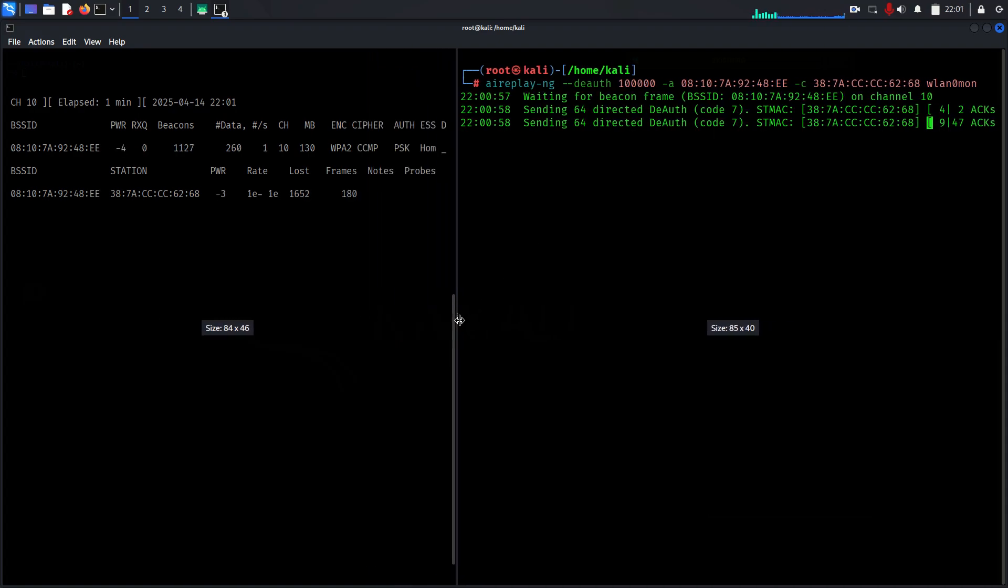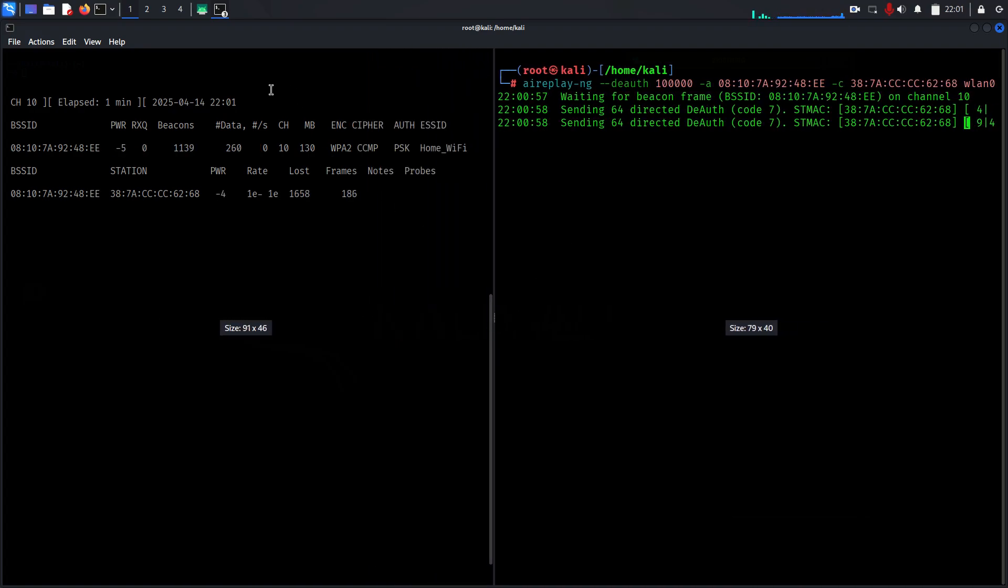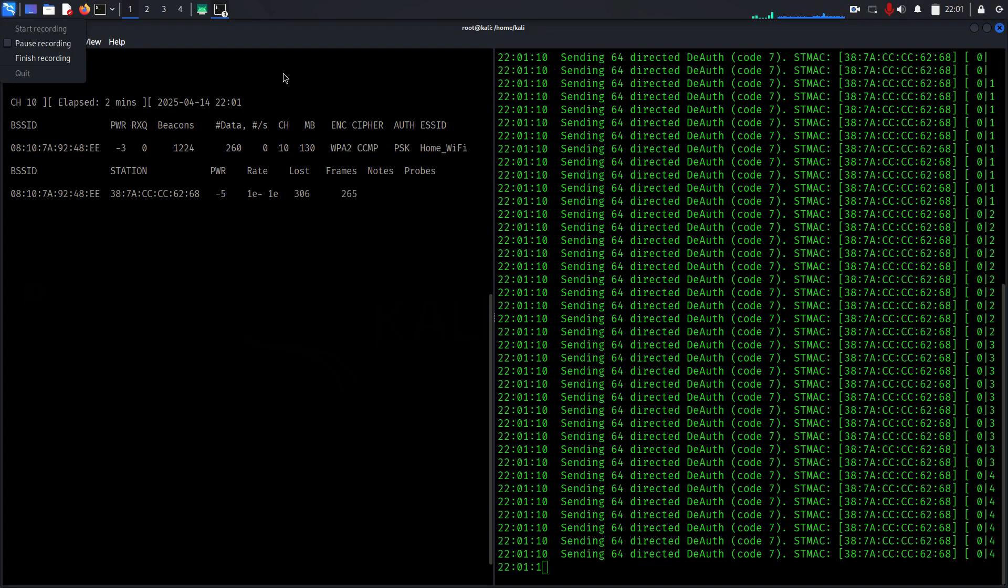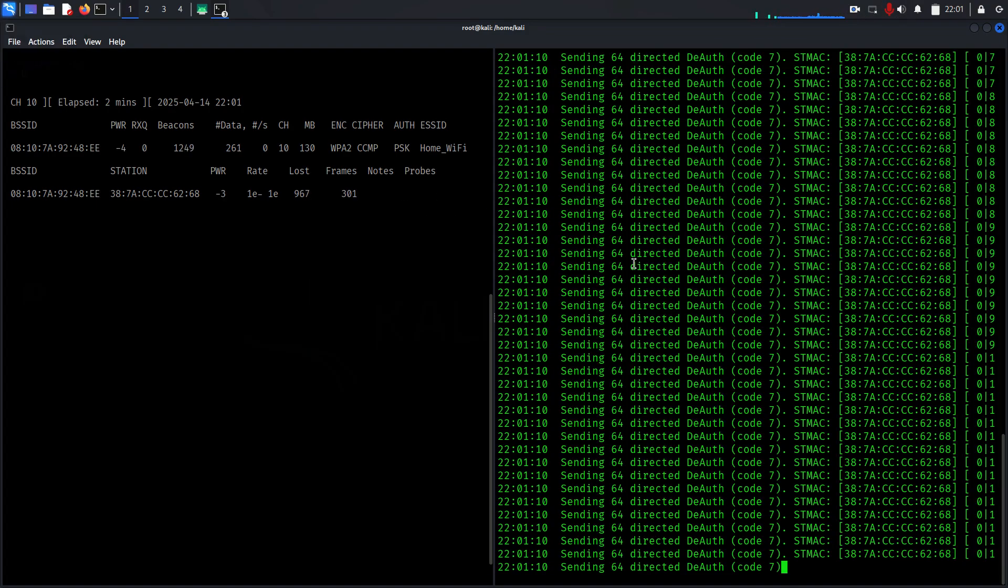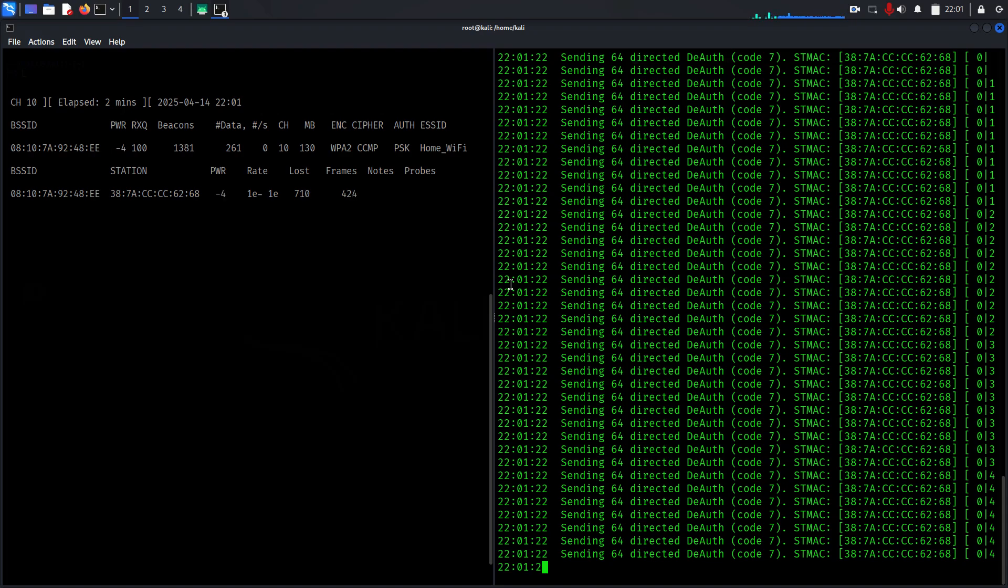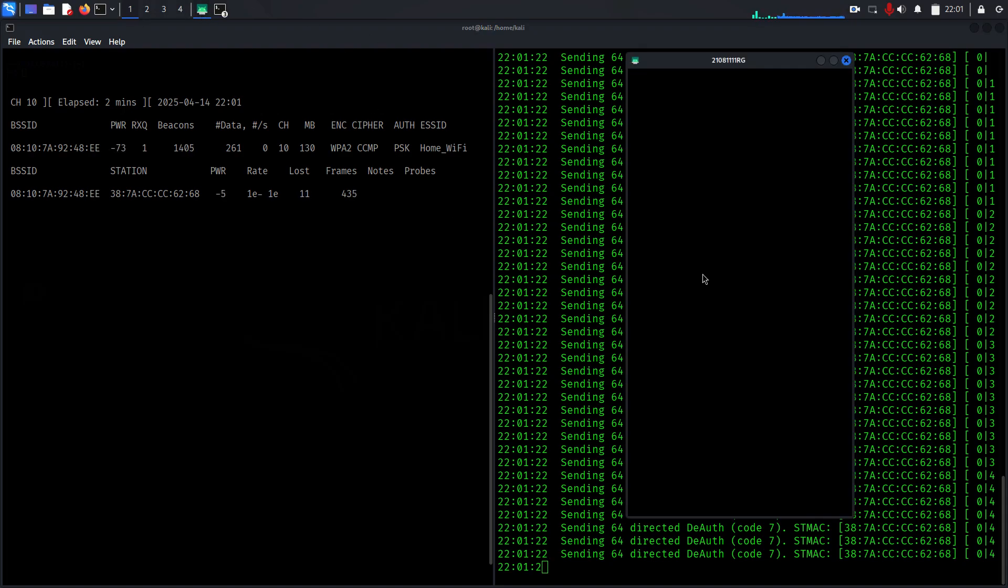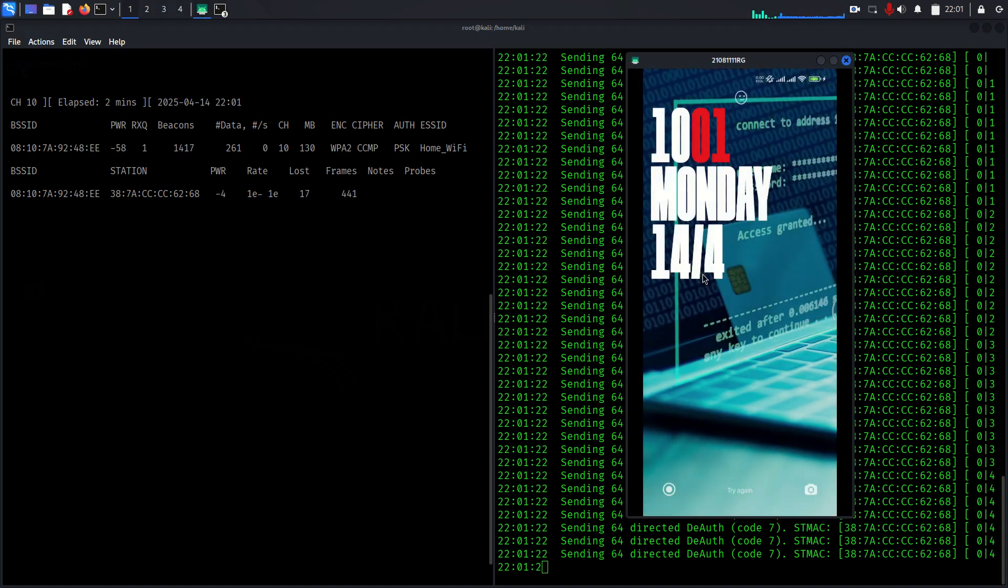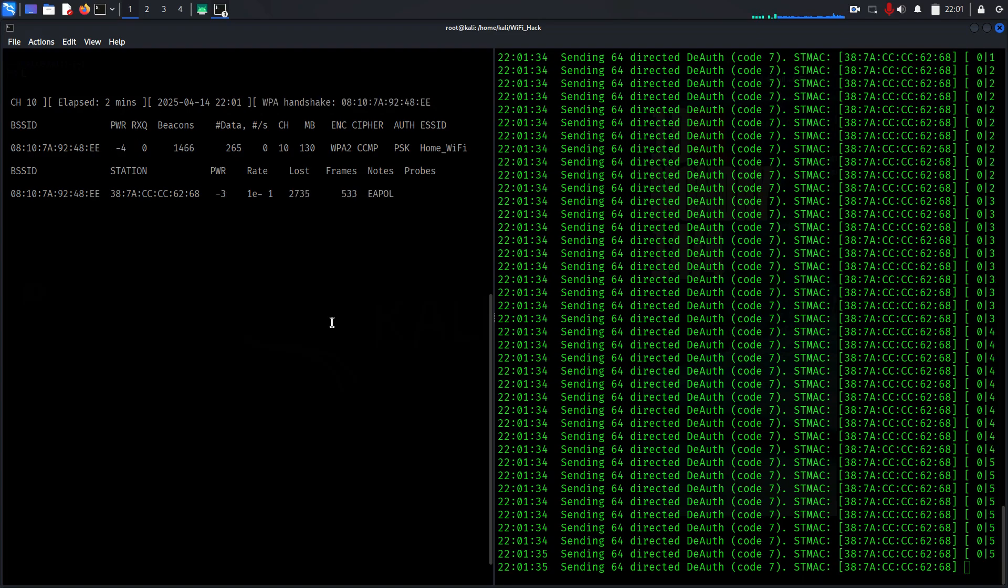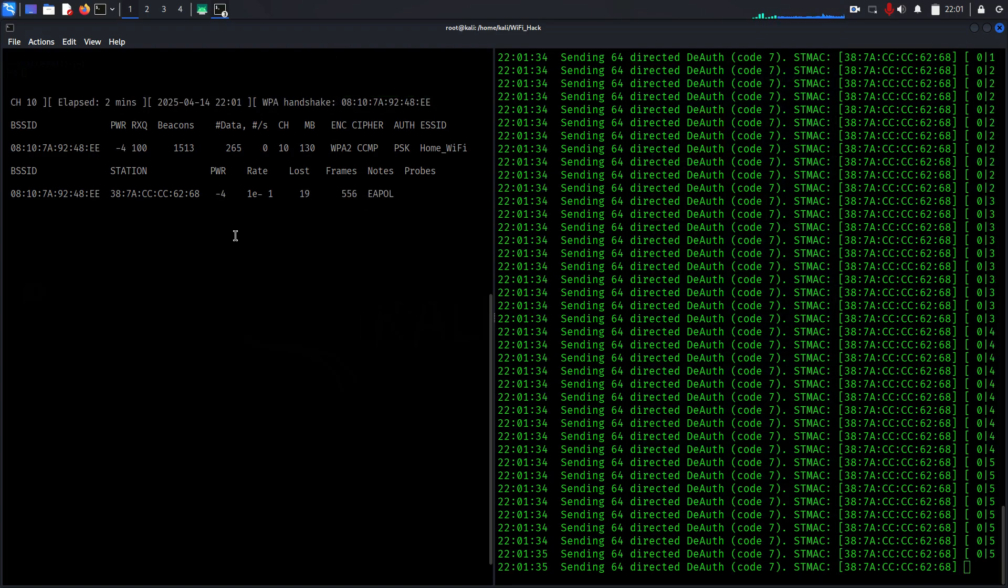Once you enter this, you'll see the handshake capture. Wait for some time until we see the captured packet. It's now started sending deauthentication packets, which will increase the count. This is designed to overwhelm the target device and force it to disconnect and reconnect quickly. Now you can see WPA handshake is captured.